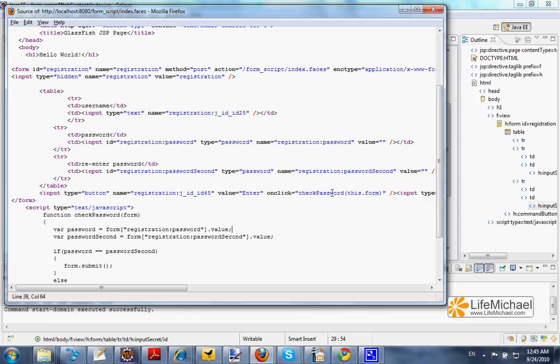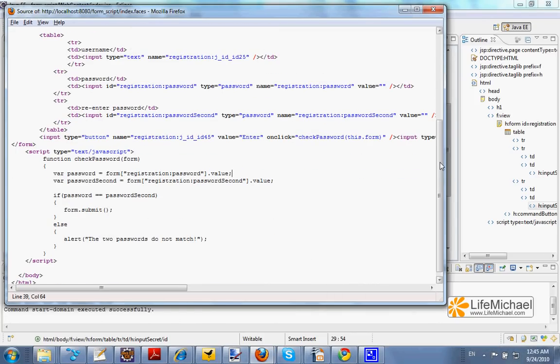That allows us to refer to each one of the input text fields and compare their value. Thank you.